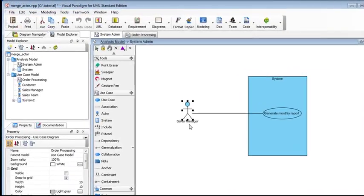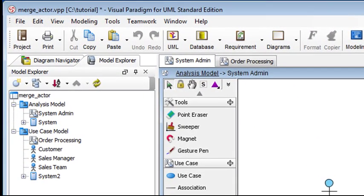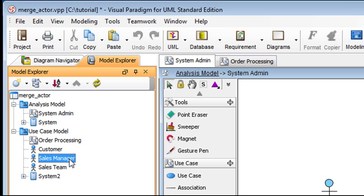If you go to the Model Explorer on the left, you see the duplication is already removed and that the master model element has already been changed from Manager to Sales Manager.